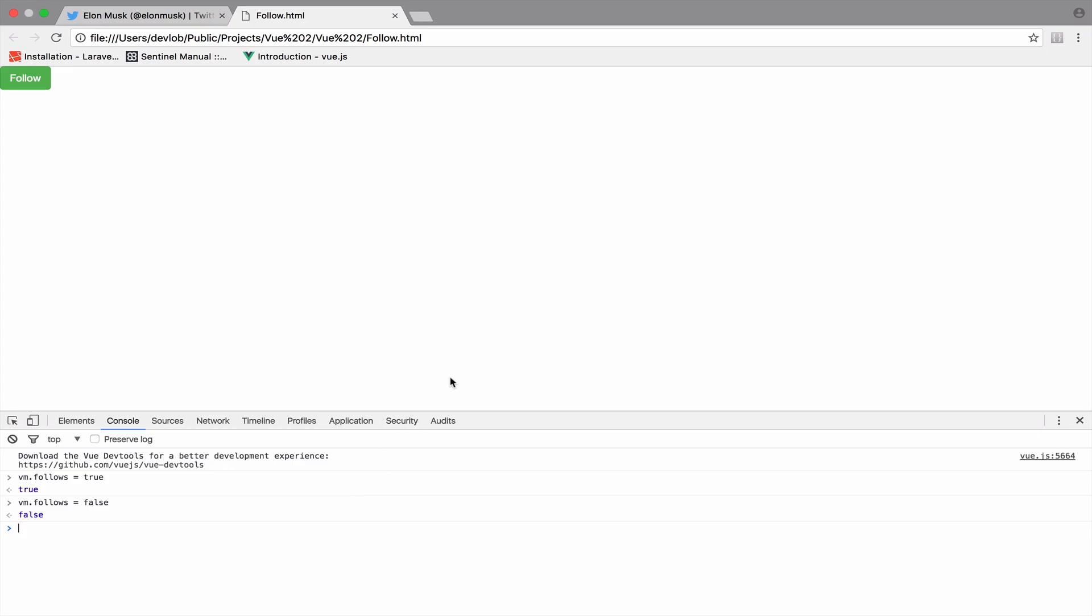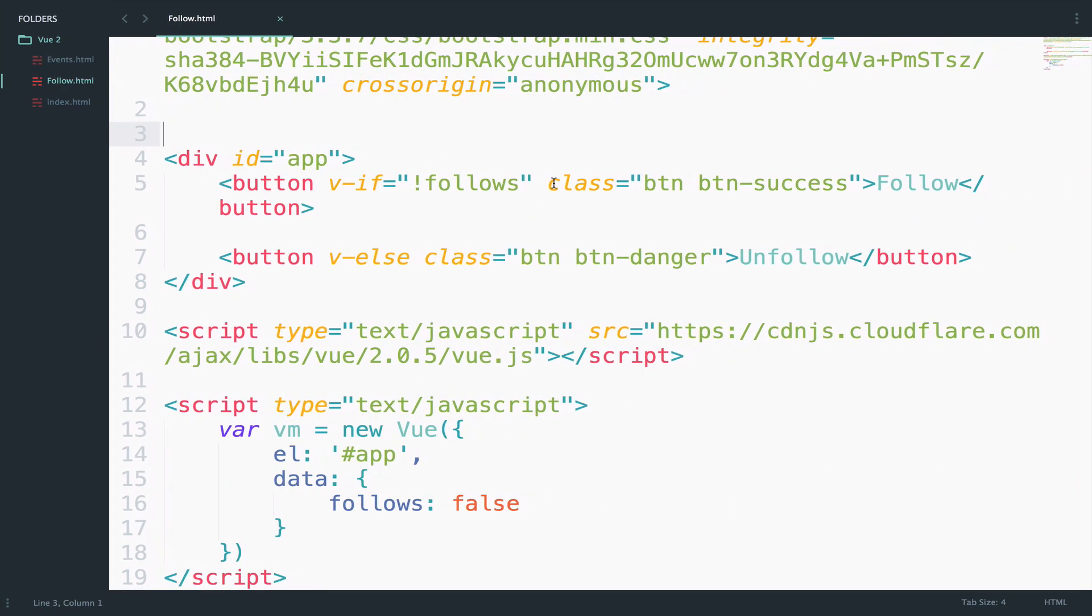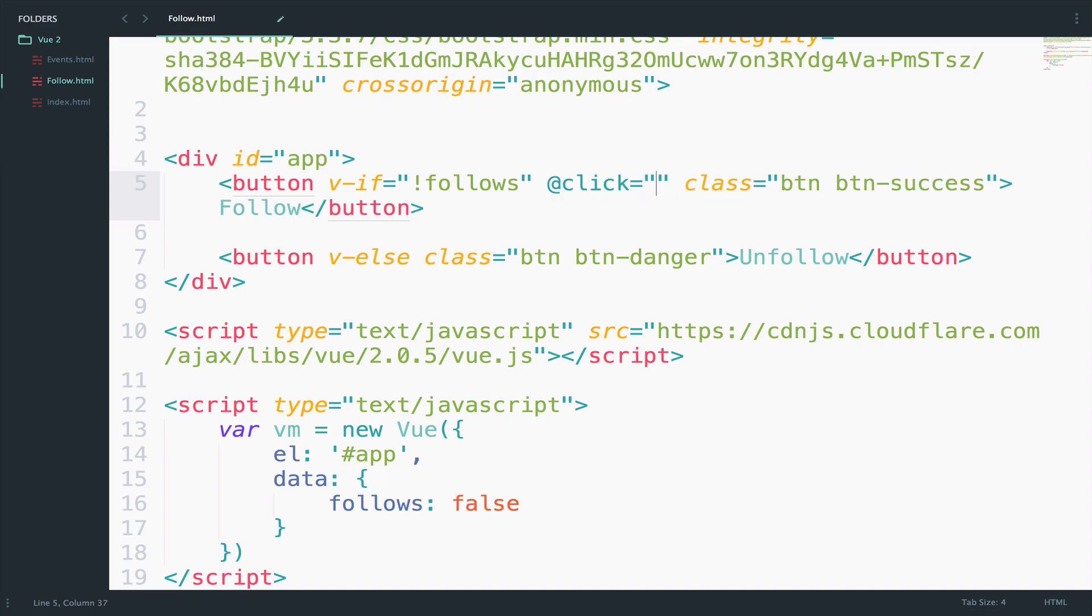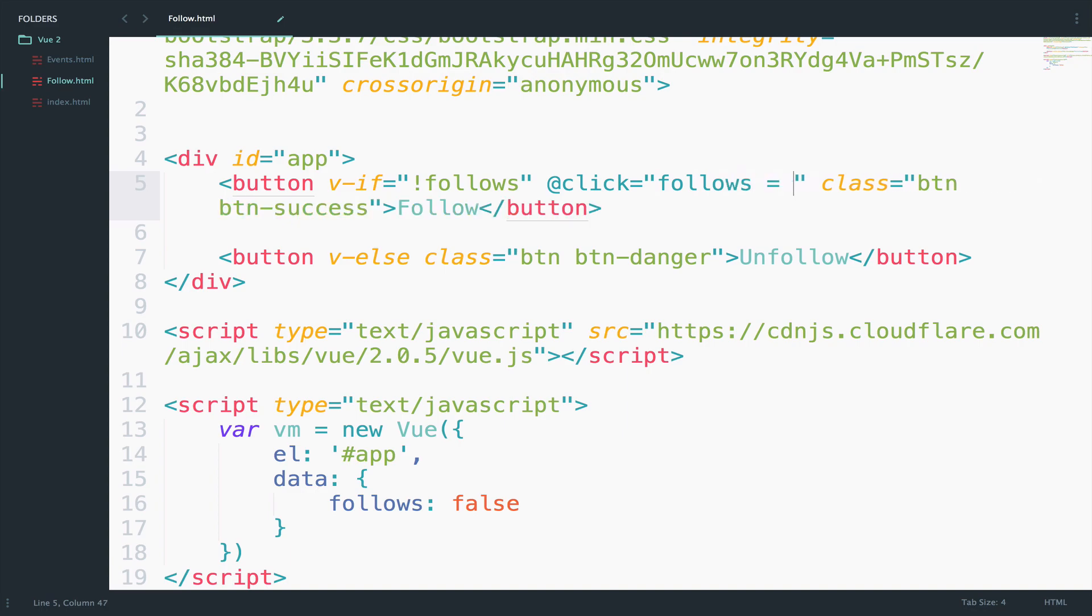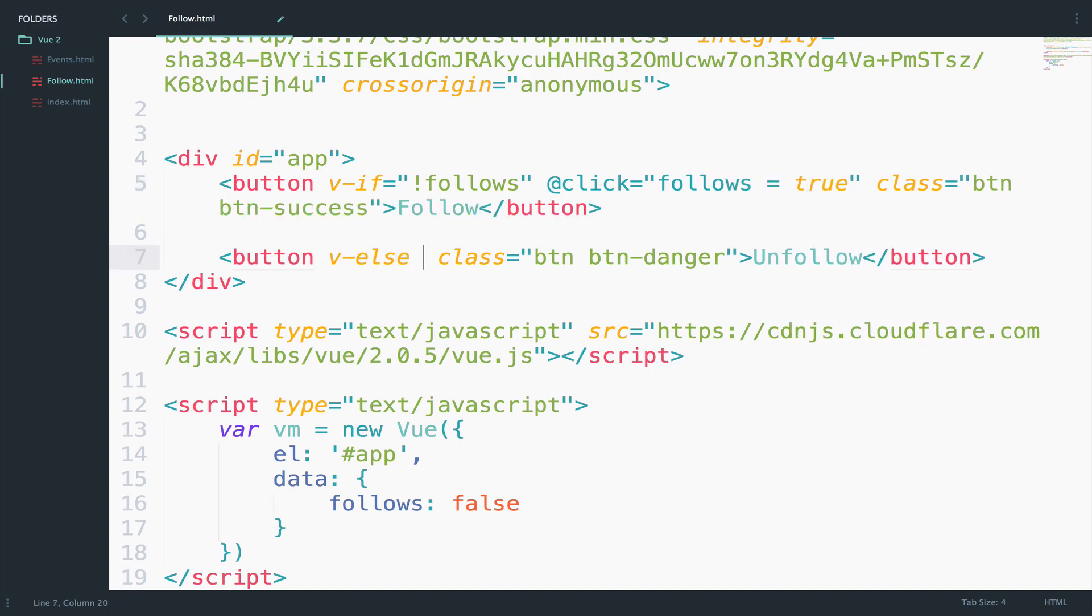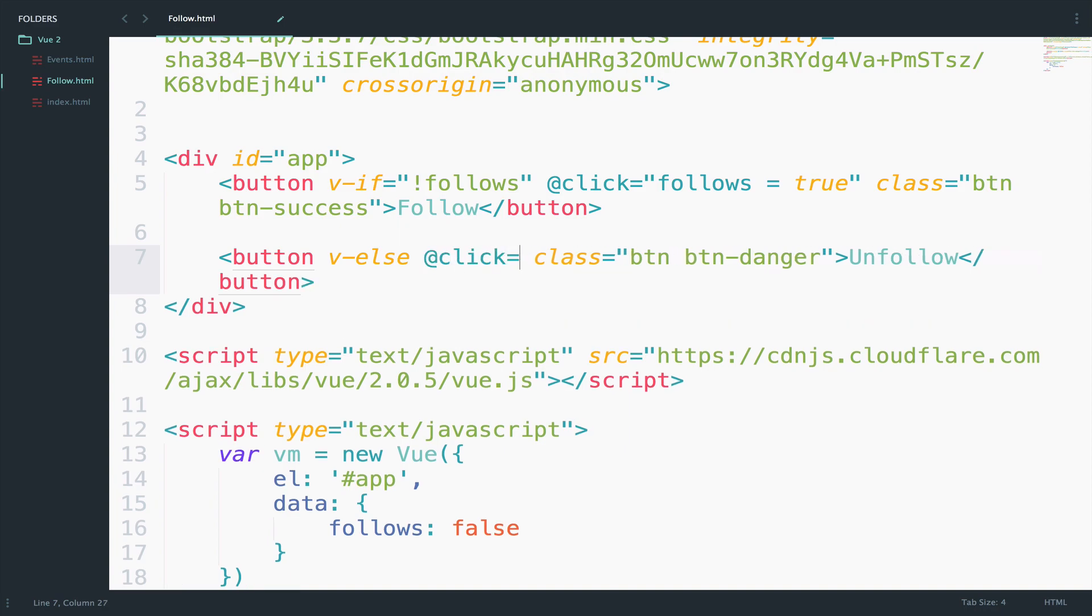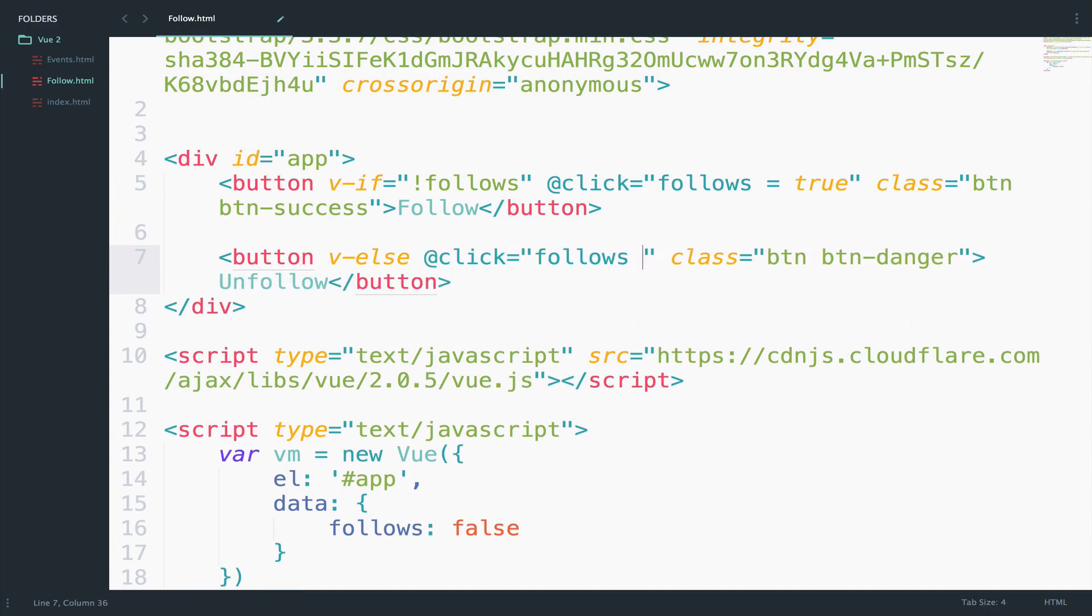So I will add the click event that will change follows value on click. So on click, I want follows to change from false to true. And we can listen for this, at click. I want follows now to be equal to true. And the opposite is for the unfollow button. On click, follows equals to false.